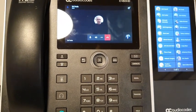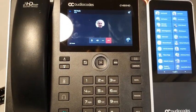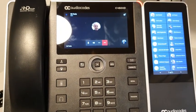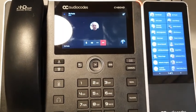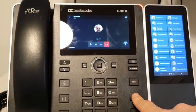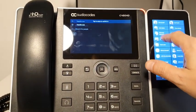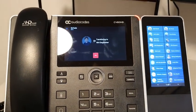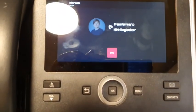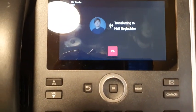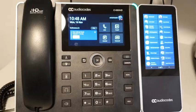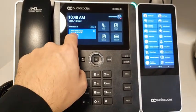I'm going to transfer you to Nirit because I'm doing a demonstration of the C450HT, so just one moment. Clicking transfer and clicking Nirit — the call is transferred to Nirit.